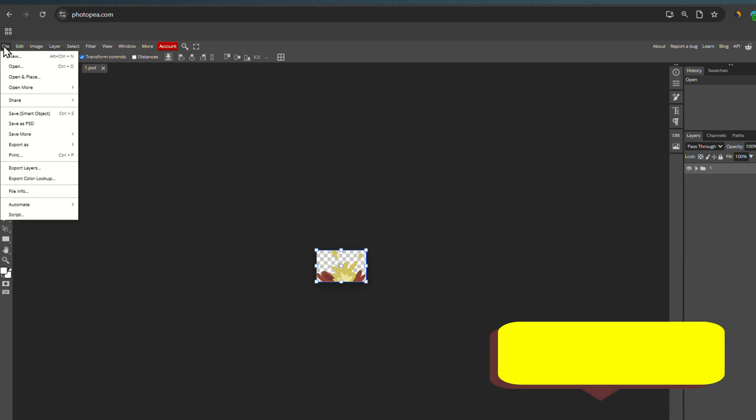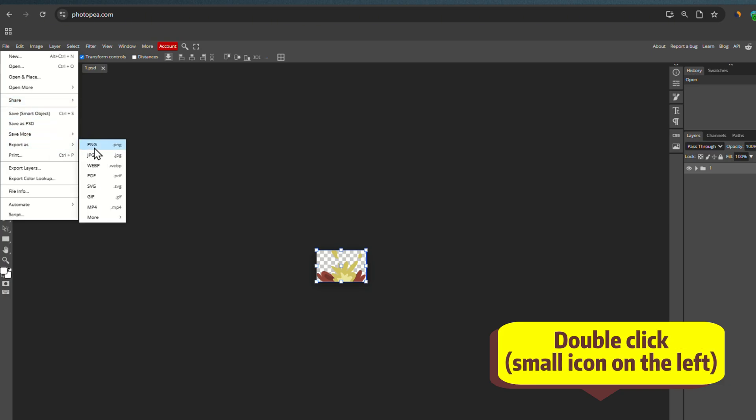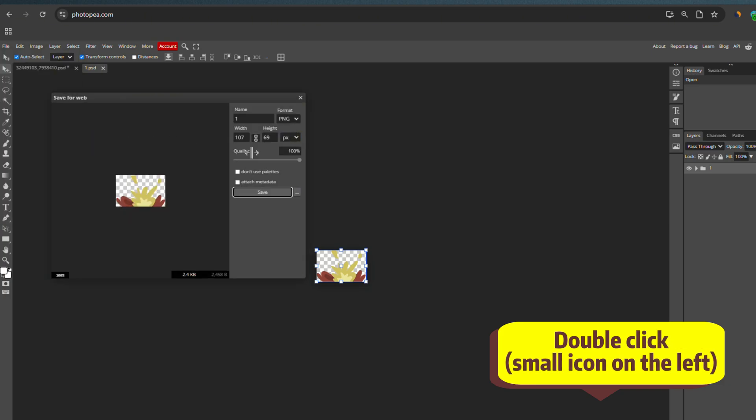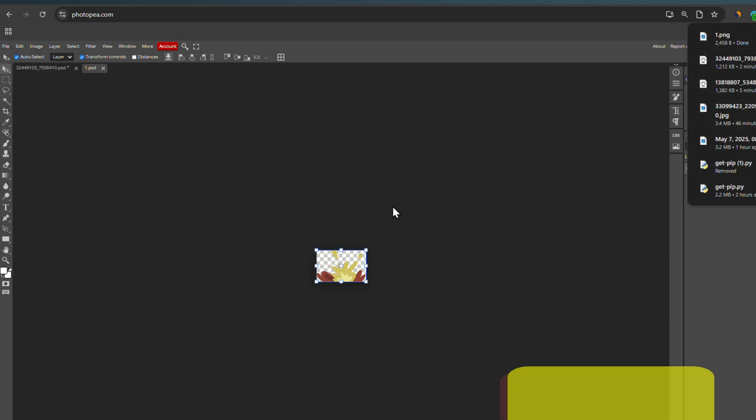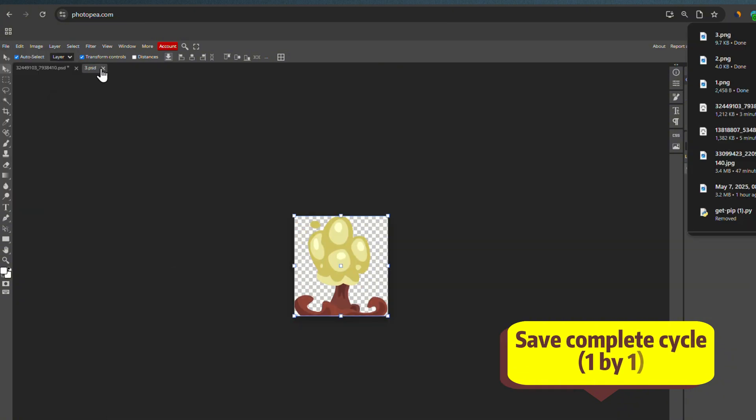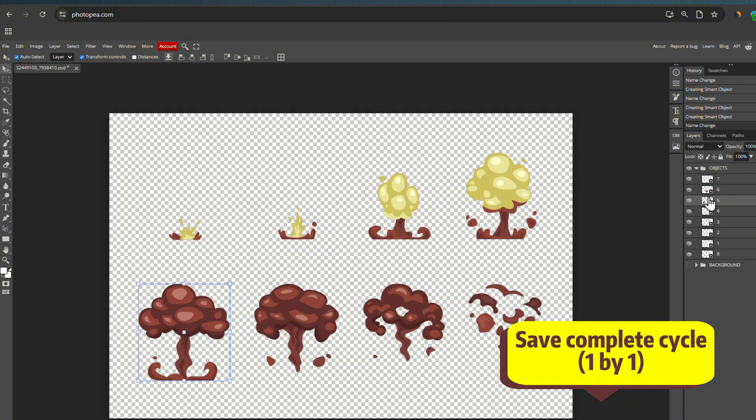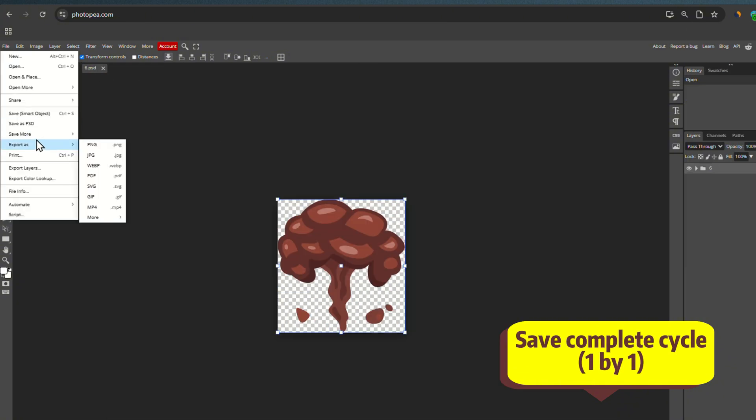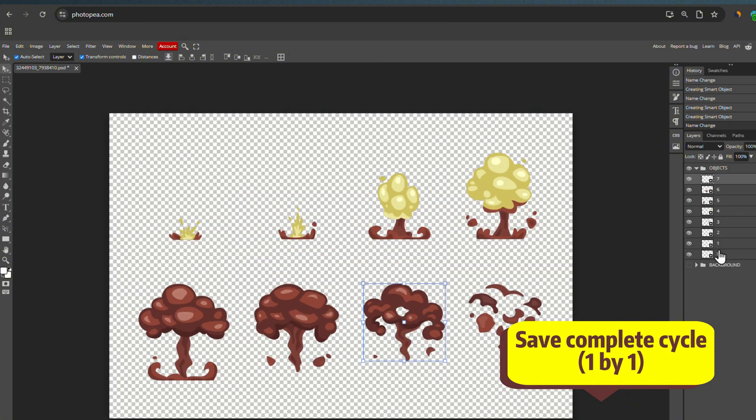Once you're done, double click on it. You can now click file, then export to PNG. Do the same for each of the animation cycle images. In this case, from 1 to 8.